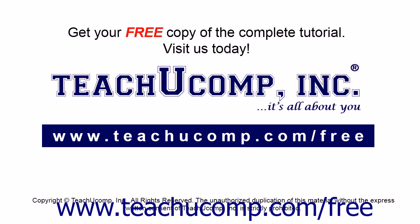Get your free copy of the complete tutorial at www.teachyoucomp.com/free.